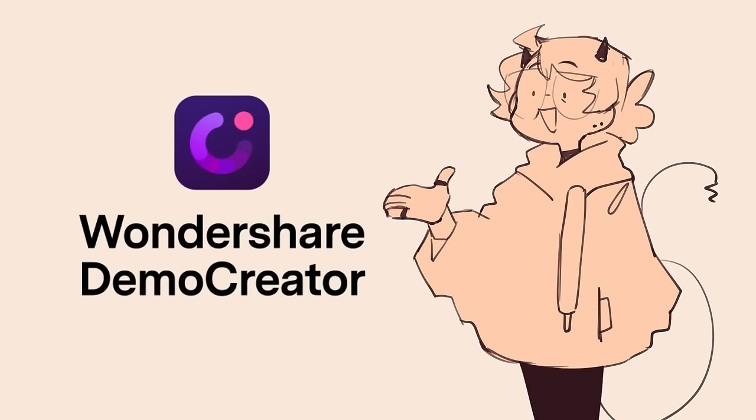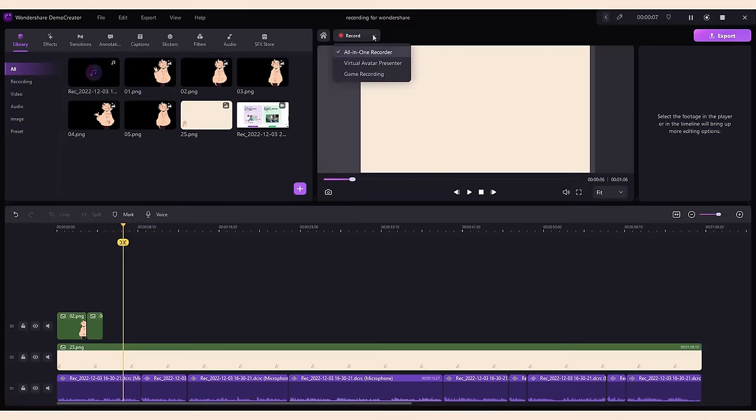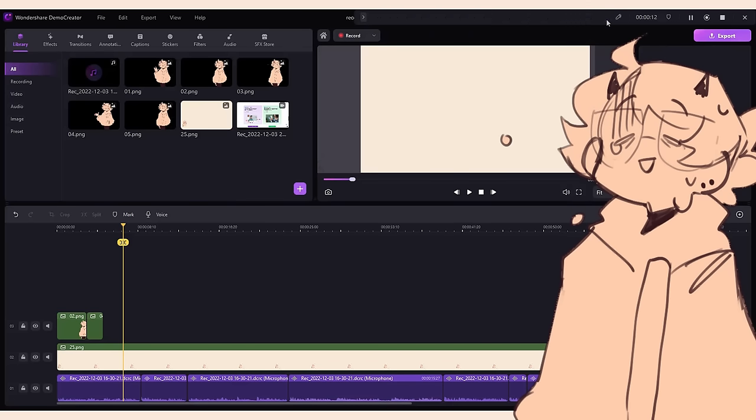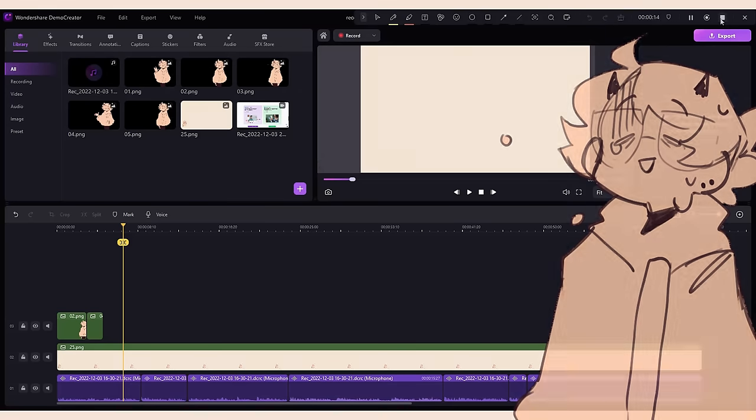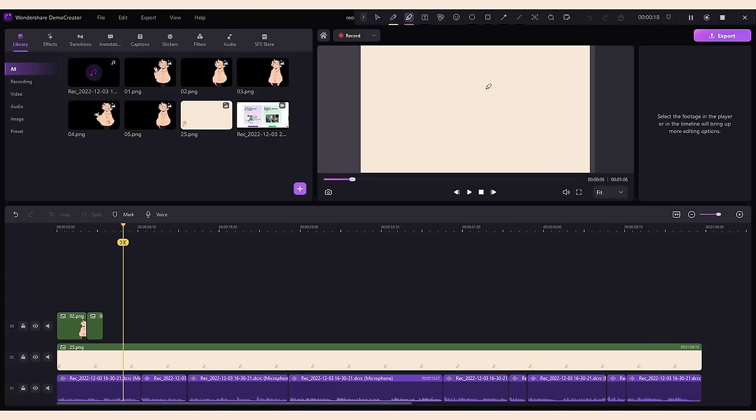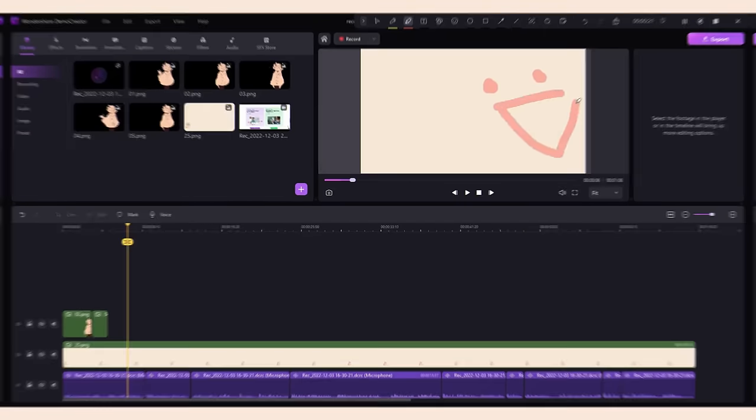Before I start I'd like to thank the sponsor of today's video Wondershare Democreator. Wondershare Democreator is a two-in-one screen recording and editor. If you're like me and you get intimidated with scary editing programs, Democreator is effortless to use to make YouTube videos, reels, TikToks and it's free to use.